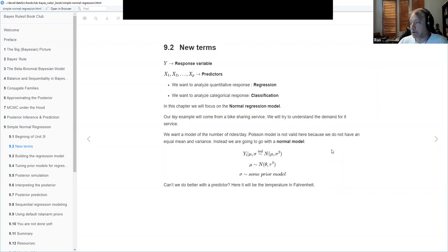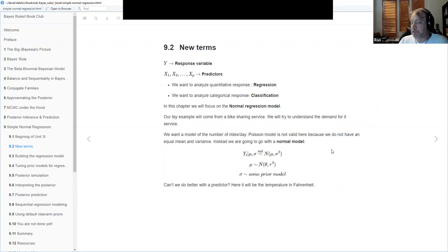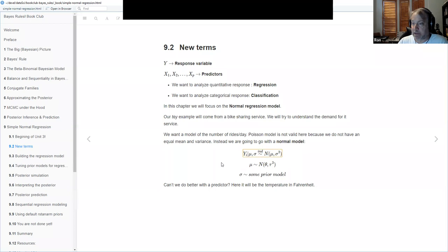In this chapter we're going to focus on the normal regression model. Normal doesn't mean ordinary — it means simply that the response is normally distributed about its mean. The difference from previous chapters is that now the mean is going to vary with respect to the predictors. The formula here states that the response is normally distributed about a mean that depends on the predictors.